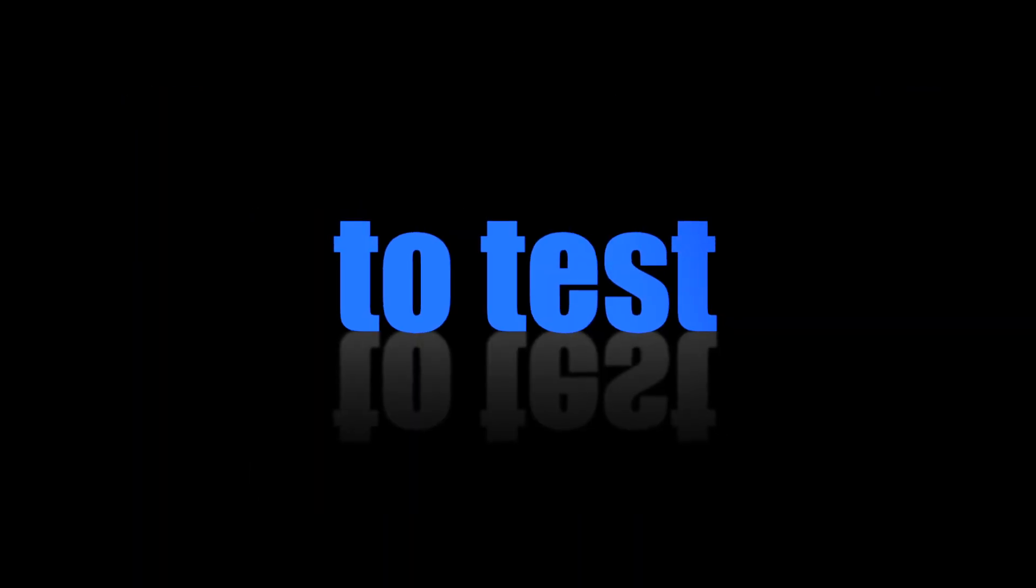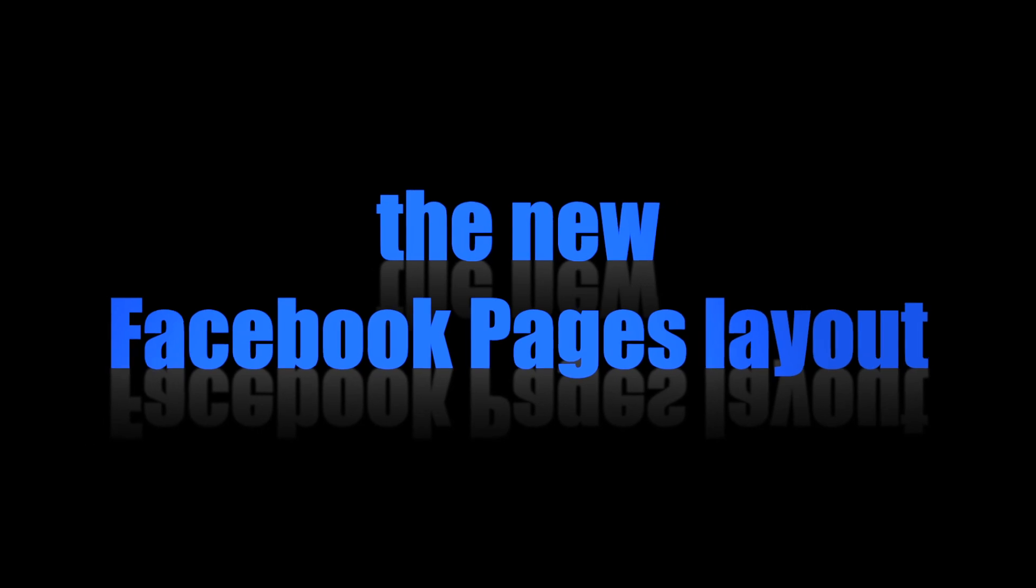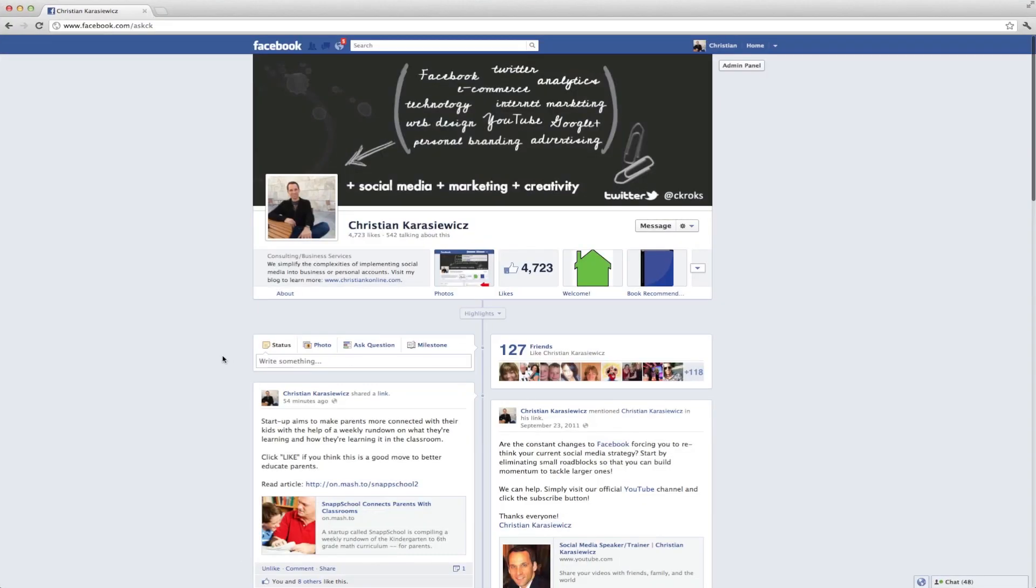Today we're going to show you how to use Preview to test new Facebook pages layouts on your Facebook pages. So here we have the new Facebook pages layout. As you can see, it's vastly different from the old Facebook page design.